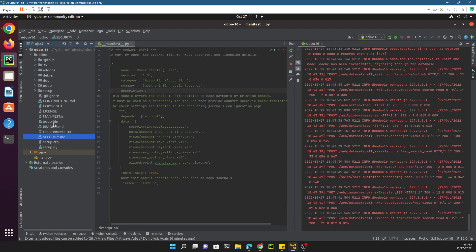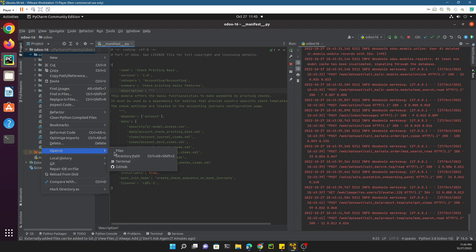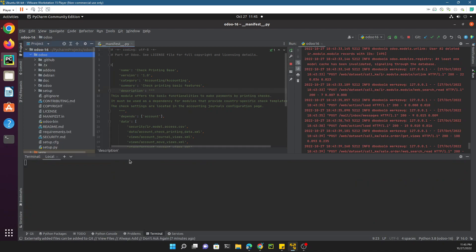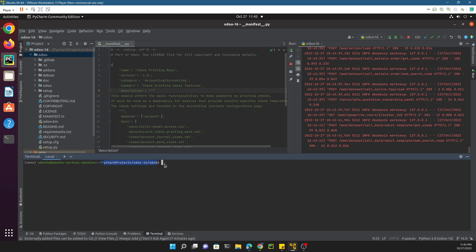You need to go to the directory where the Odoo bin is located. This is inside the Odoo directory, so we just need to right click here and then open this in terminal.